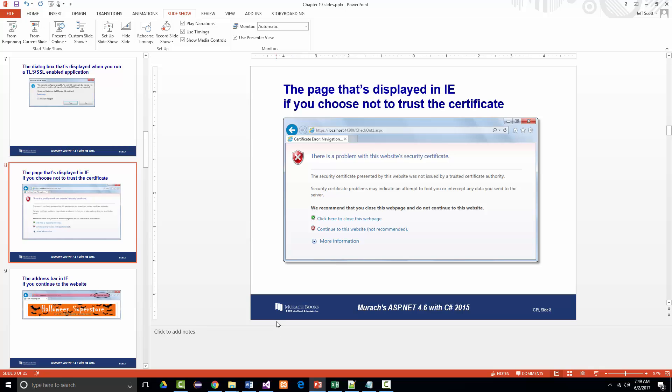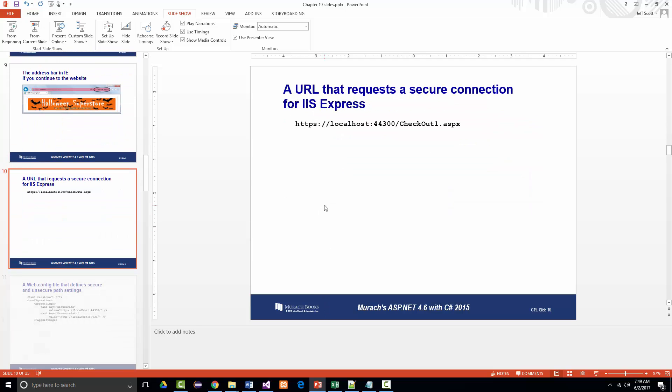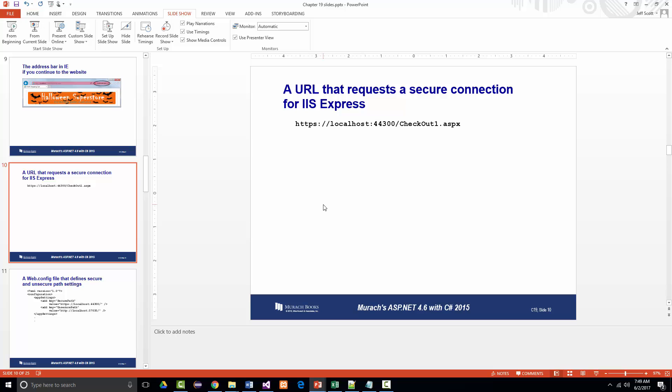To request a secure connection, you must use an absolute URL that specifies HTTPS as the protocol, something like is shown right here. Once you've established that connection, you can use relative URLs to continue using the secure connection. If you want to return to an unsecured connection, you code an absolute URL with HTTP. Not every single page on the application has to be HTTPS. Only the ones where sensitive information like credit card, password, social security number, whatever would be considered sensitive, that's the only time you have to be using this.